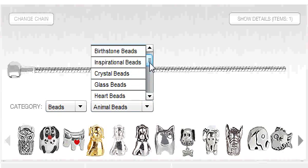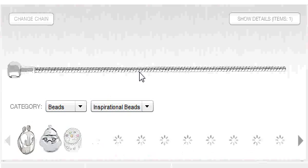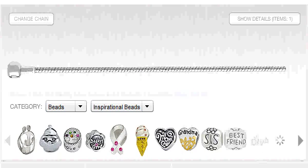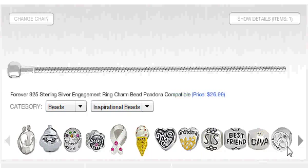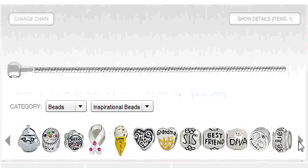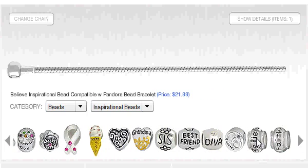Use the arrows on the left or right of the screen to scroll through the different beads in the category. Hover over a bead with your mouse to find out its cost and other details.